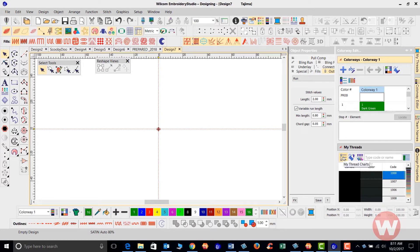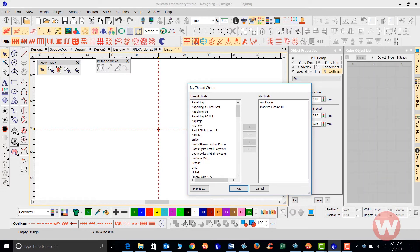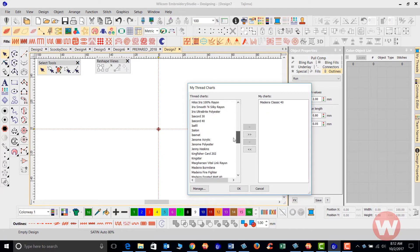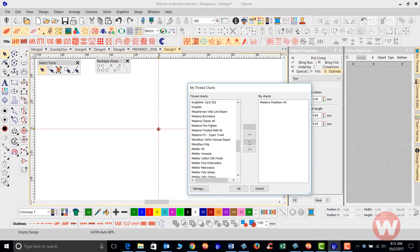Once I click on my threads here, it's going to display my thread charts. I can choose from multiple thread charts that I use in my system. If I don't need to use one, I can select it and move it back over to the thread charts side. I'm going to have the Madeira Classic 40, and let's say I want to change this — I can scroll down to the Madeira Polyneon 40, add that to my list, choose the Classic, and move it back to the other side.